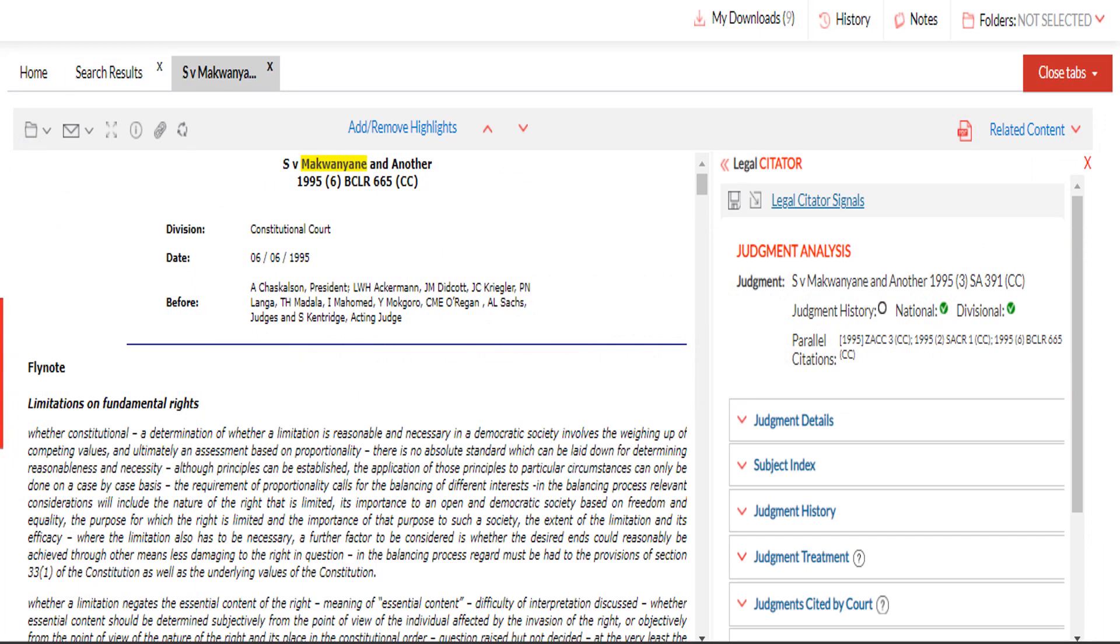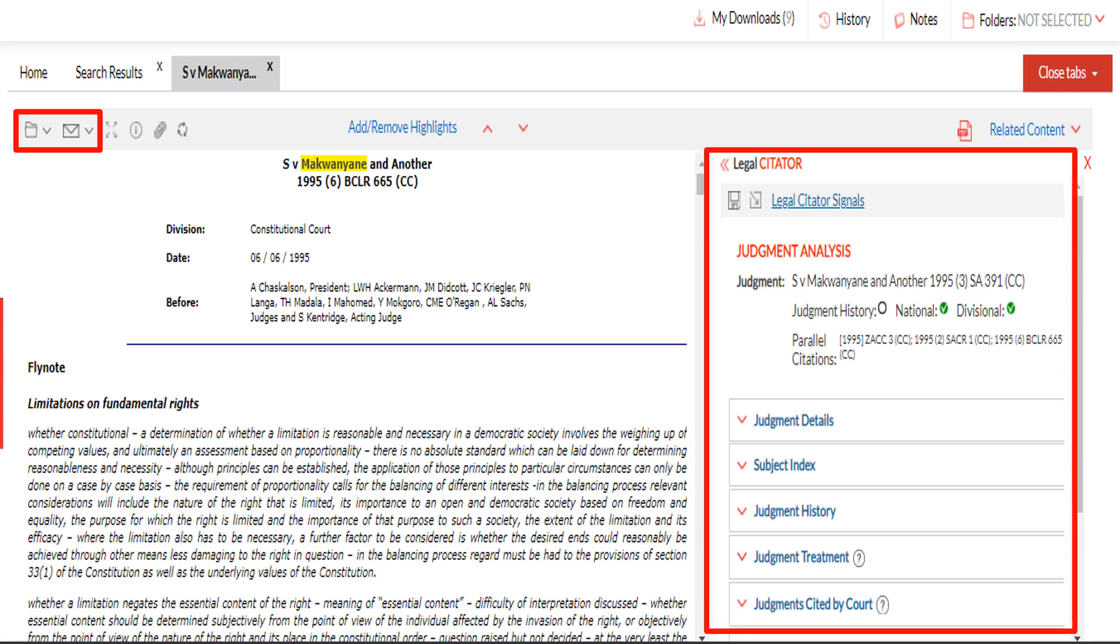The full text of the case will appear. You are given the option to download, save and email the case law. On the right, the legal citator will be visible.